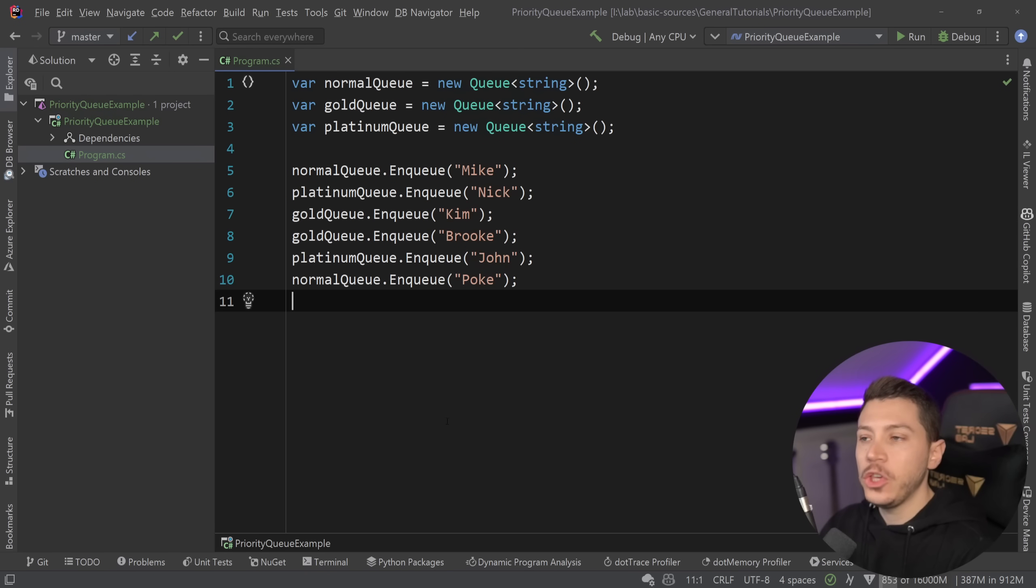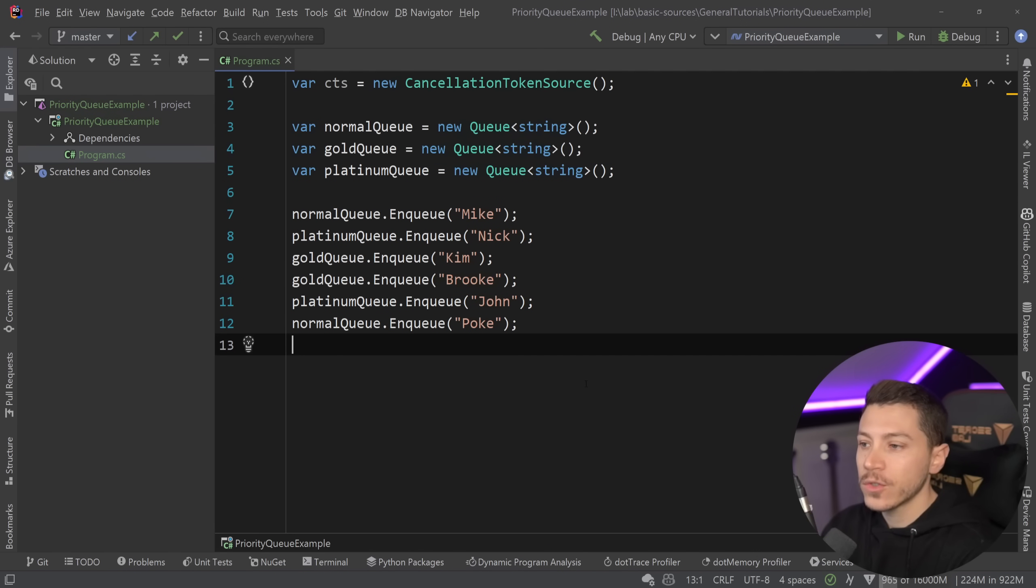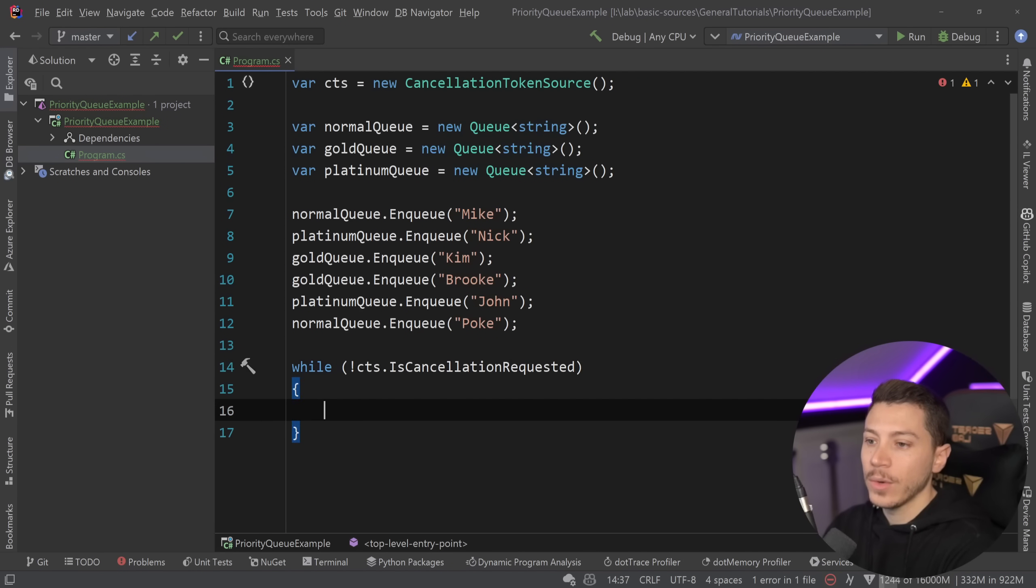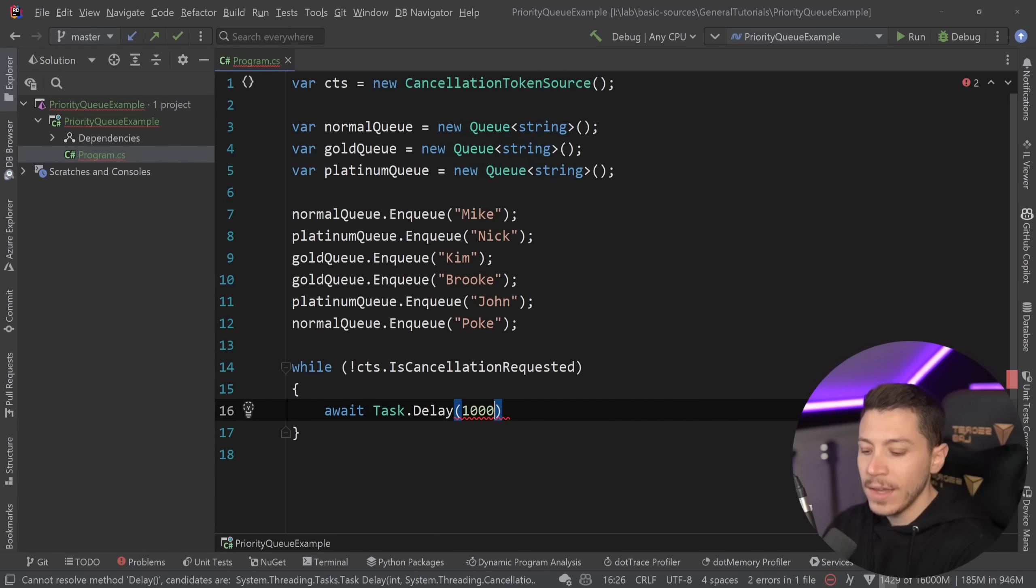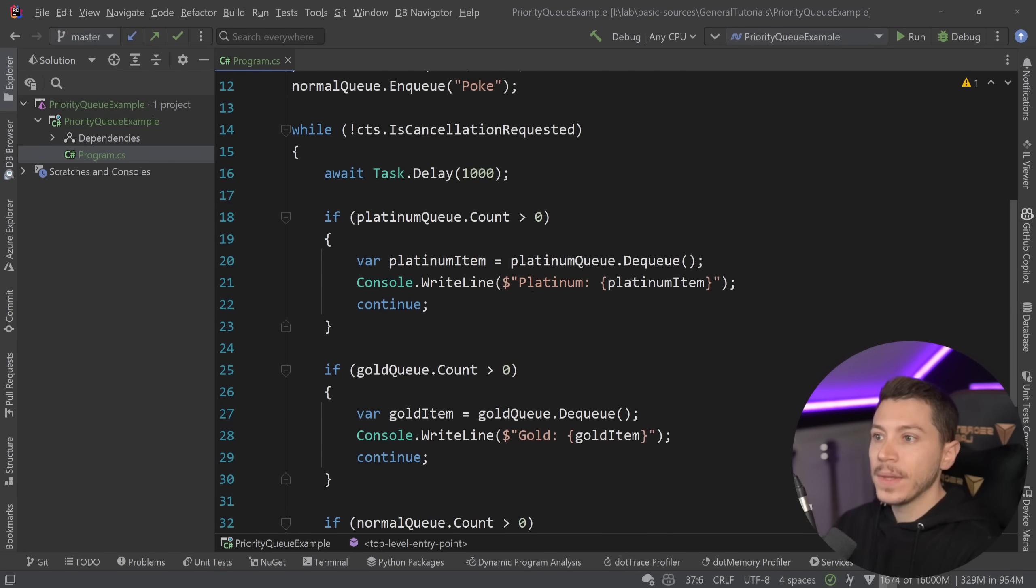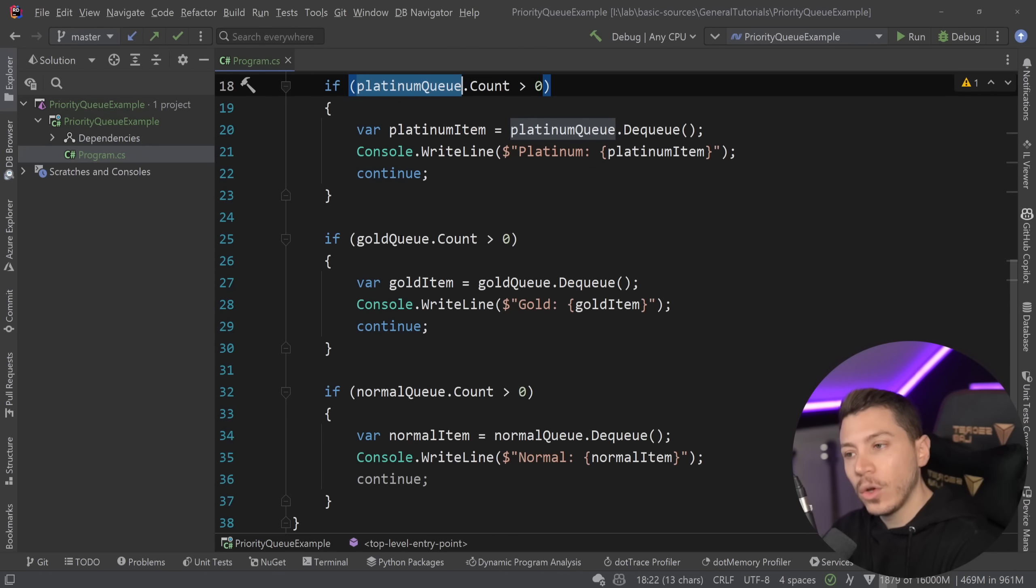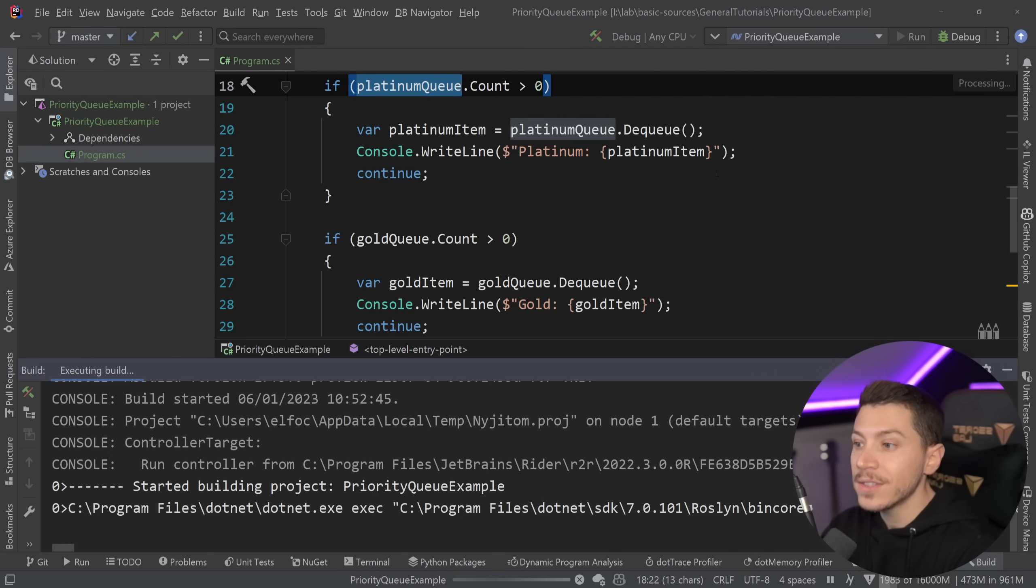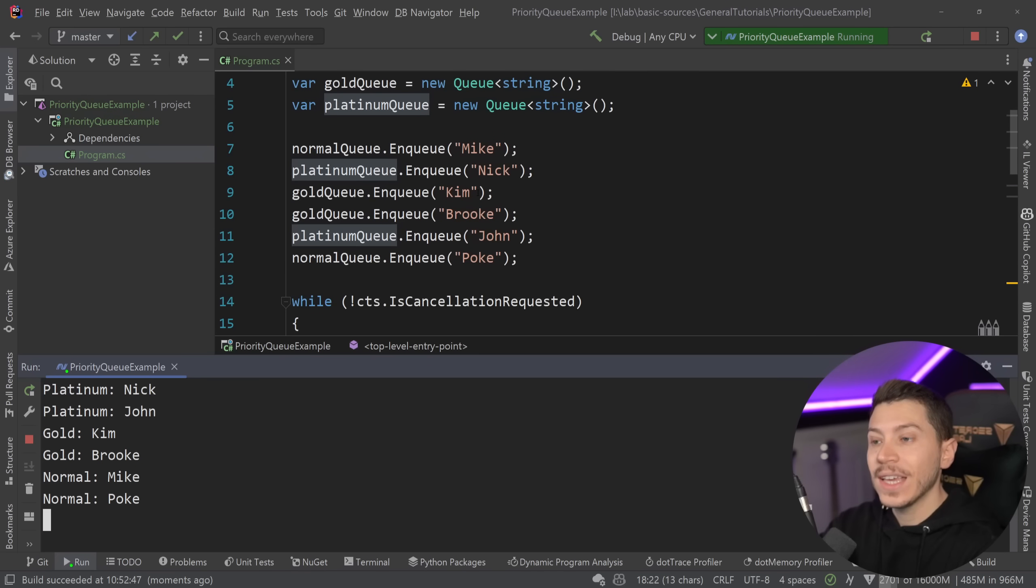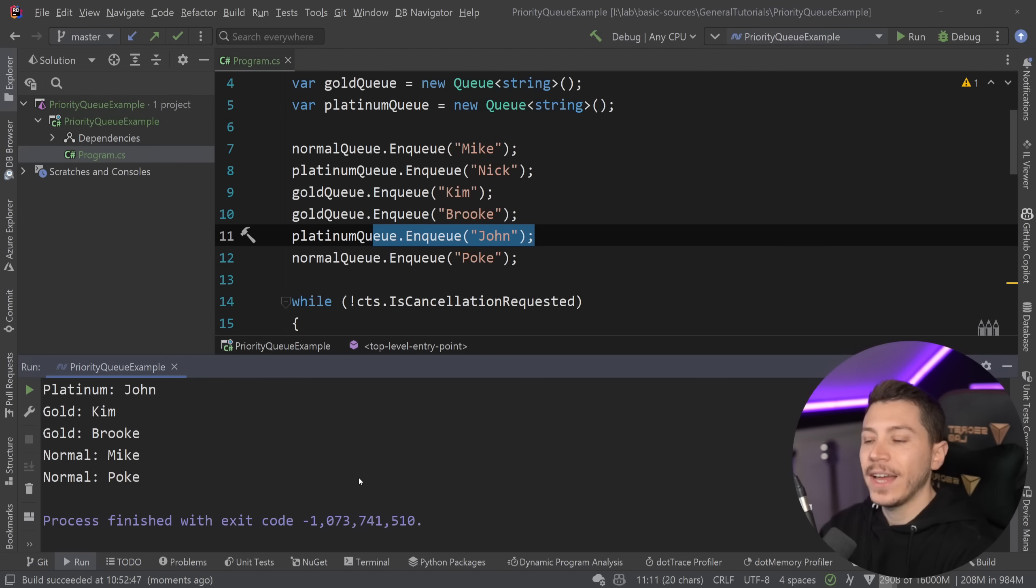Now, I want to start dequeuing them and processing them. So what I will do is add a CTS or a cancellation token source and then make a while loop where while the CTS is not cancellation requested, and I'm going to have just a small delay to help you visualize it. That logic would look something like this. I would check first that the platinum queue has something in it, and if it does, I'm pulling out that user and then printing it. If the gold queue has something, then I'm pulling that, and if the normal queue has something, I'm pulling that. So if I run this, then as you can see, even though they were queued in different order, I get Nick first, who came in first in the platinum queue, then John, who came then in the platinum queue, and then Kim, Brooke, Mike, and Pogue.